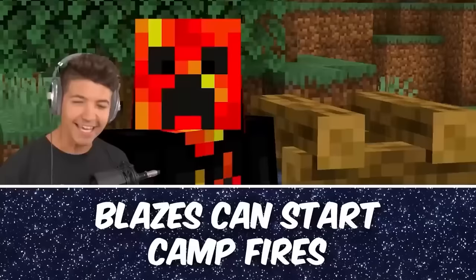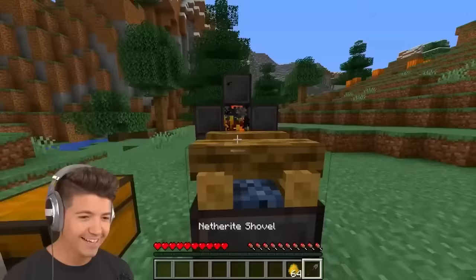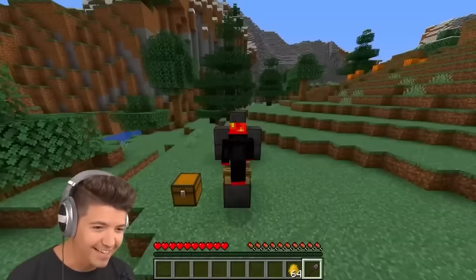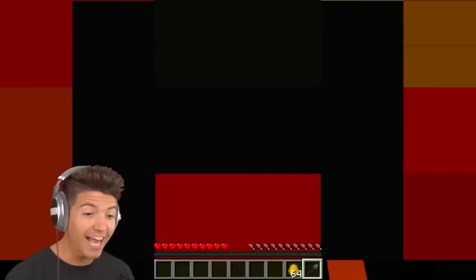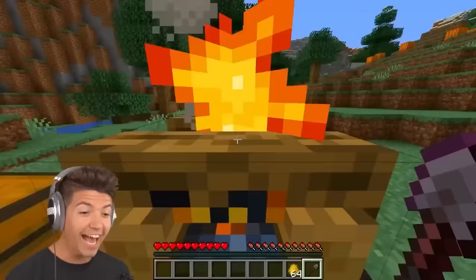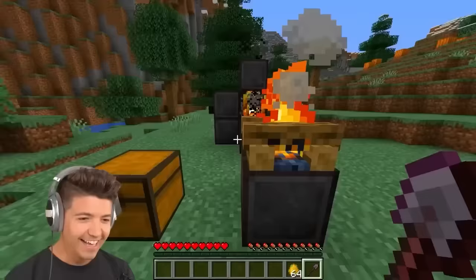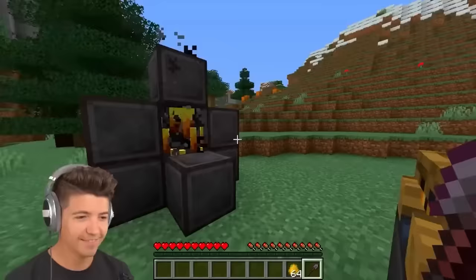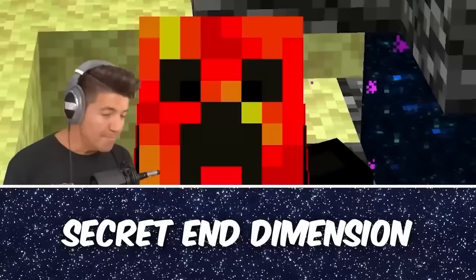Can blazes start a campfire? Come on, blaze it up, baby. Yes! That's so cute. I mean, not that you would ever really want to do this, but it does work. This blaze has terrible aim.